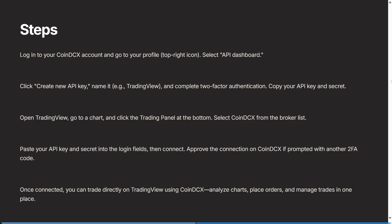will obviously need to do that. Once you're connected, you can now trade directly on TradingView using CoinDCX. You can analyze charts, place orders, and manage trades all in one place. I hope this was helpful.